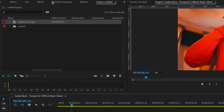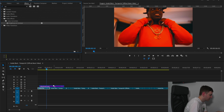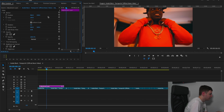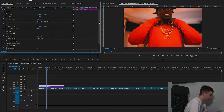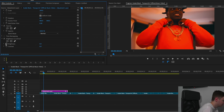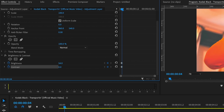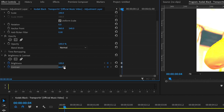Come up to Effects and type in Brightness and Contrast, then drag that onto our adjustment layer. Once we've done that, come up to Effects Controls and scroll down. Come to the start of our adjustment layer, create a keyframe on Brightness and Contrast, then increase the brightness and increase the contrast a little bit.